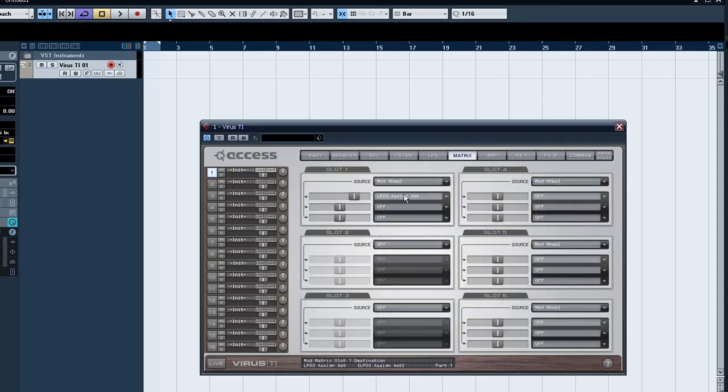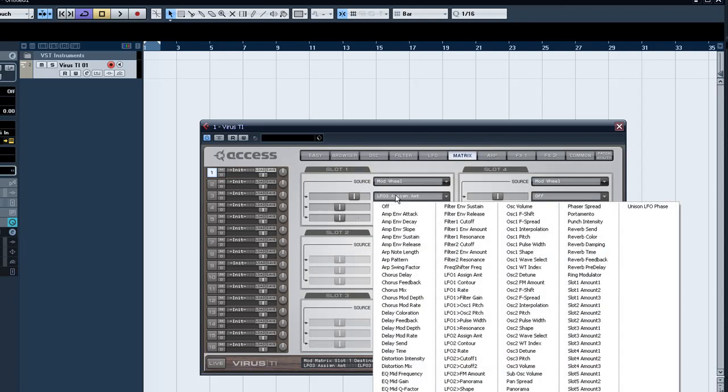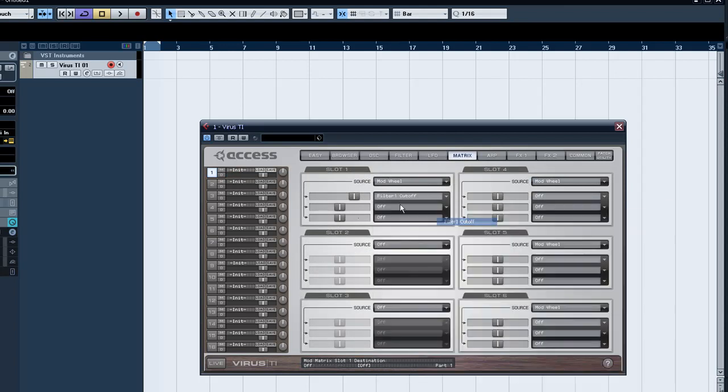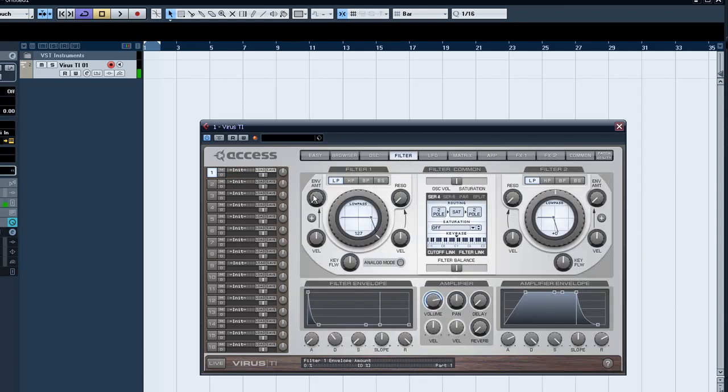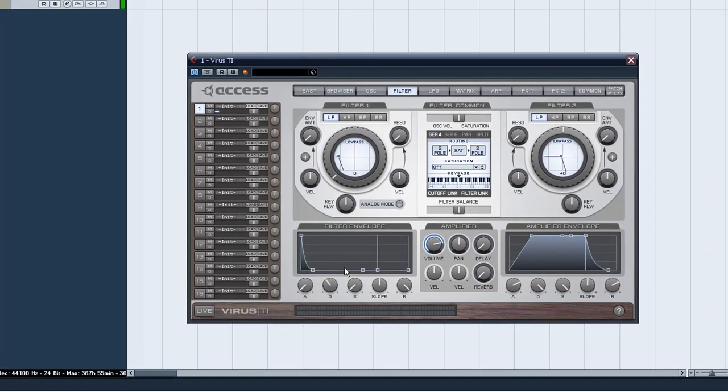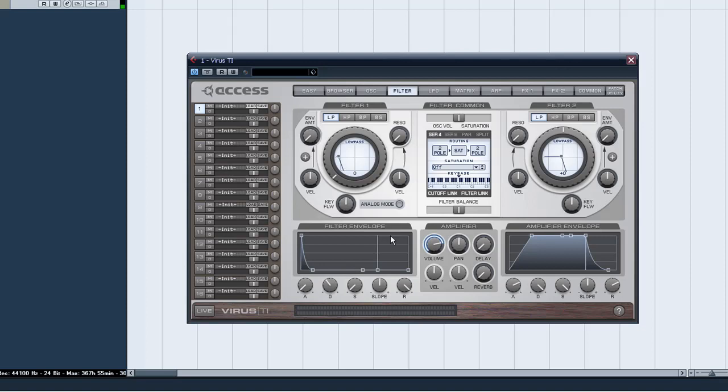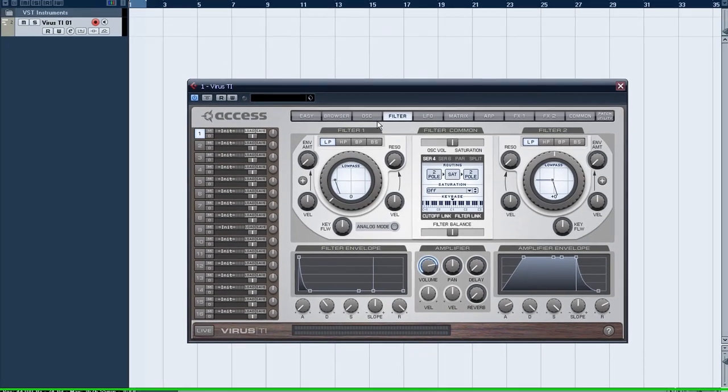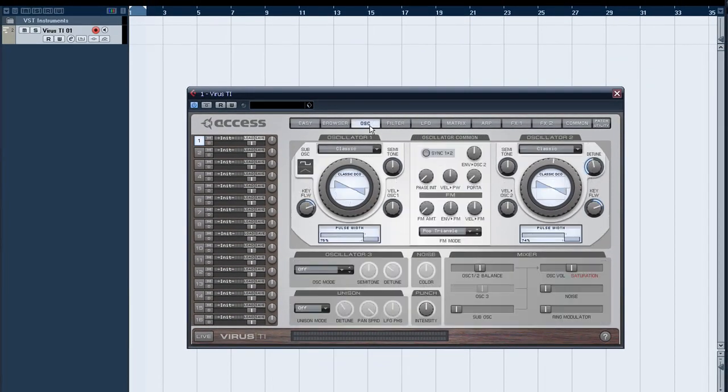Okay, I want to assign the filter cutoff to the modulation wheel, so I can now do this. It's starting to sound more like a pad now.